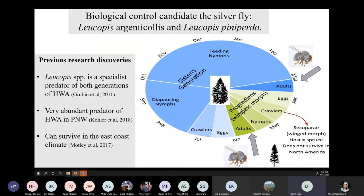My research revolves around two species of silverfly — Leucopus argenticollis and Leucopus piniperida. These two species have high potential as biological control of hemlock woolly adelgid because they are specialist predators of both generations — both the sistens and the progrediens — not just one generation. They're also found abundantly with hemlock woolly adelgid in the Pacific Northwest, and research has found that they can survive in the climates of both the southern and northern ranges of the hemlock woolly adelgid infestation in the eastern United States.